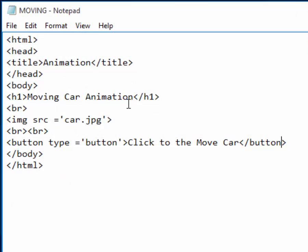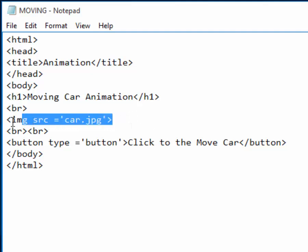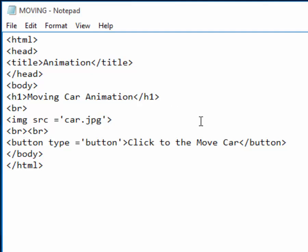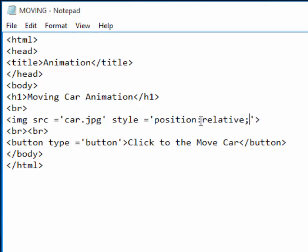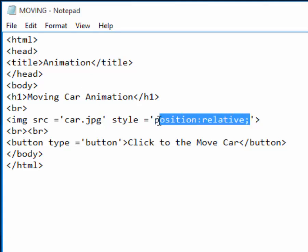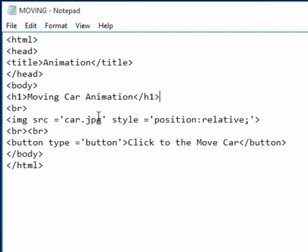Now I will do one thing here — I want to release this image to be loose so that it can be moved. To do that I will specify a CSS property by saying style, then in quotation marks I will write 'position: relative'. By making position relative, it means the image can now be moved relative to its current position. Then the next thing to do is save this change.